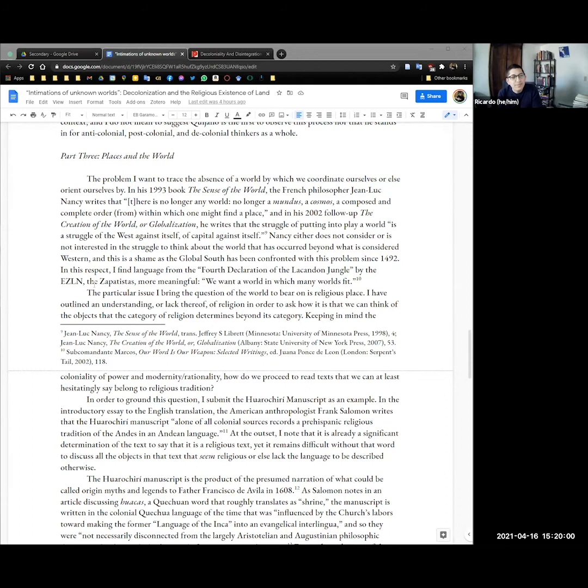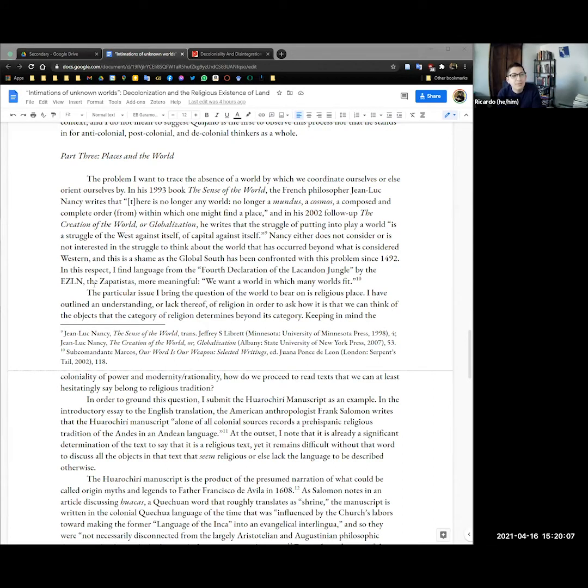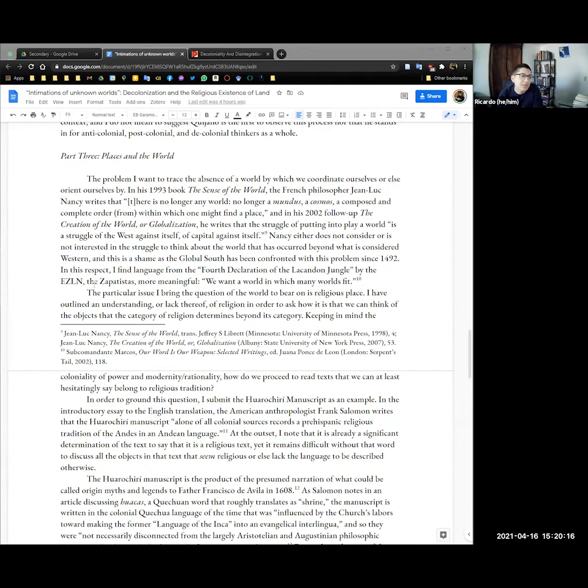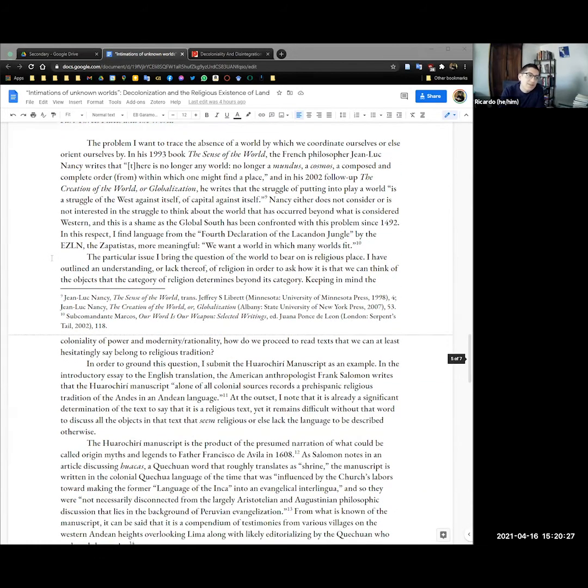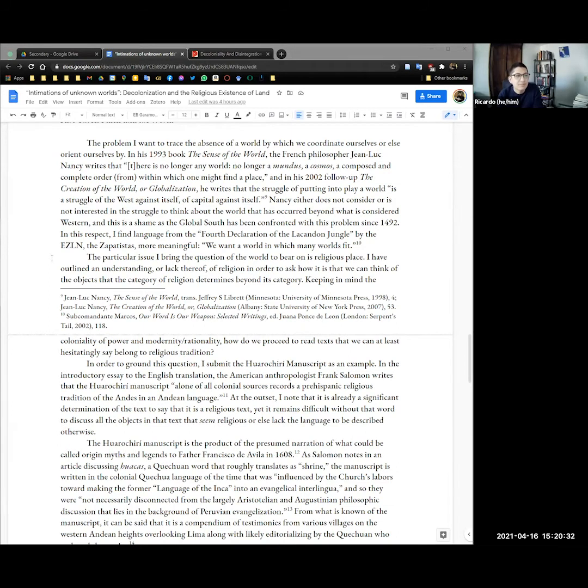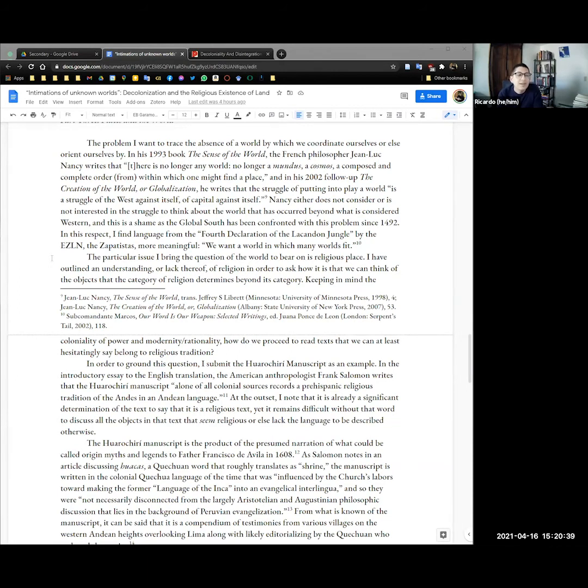Now the problem I wanted to trace was the absence of a world by which we coordinate ourselves or else orient ourselves by. In his 1993 book The Sense of the World the French philosopher Jean-Luc Nancy writes that there's no longer any world no longer a mundus this cosmos composed and complete order from within which one might find a place. And in his 2002 follow-up The Creation of the World he writes that the struggle of putting into play a world is a struggle of the West against itself of capital against itself. Nancy either does not consider or is not interested in the struggle to think about the world that occurs beyond what is considered Western and it's a shame as the Global South has been confronted with this problem since 1492.